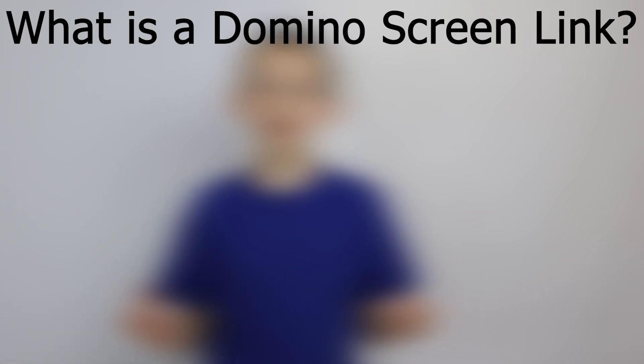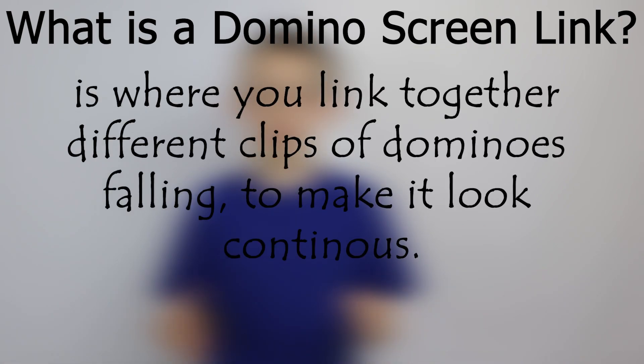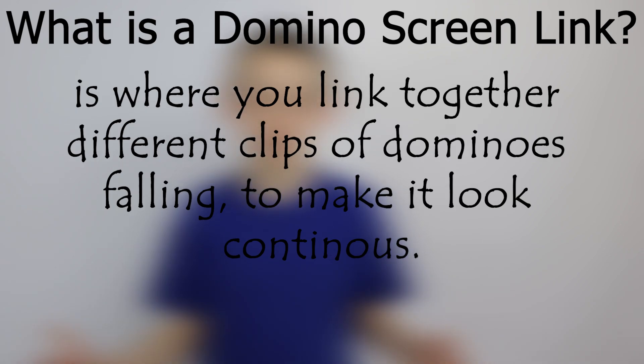So first of all, what is a Domino Screen Link? A Domino Screen Link is where you link together different clips of dominoes falling to make it look continuous.